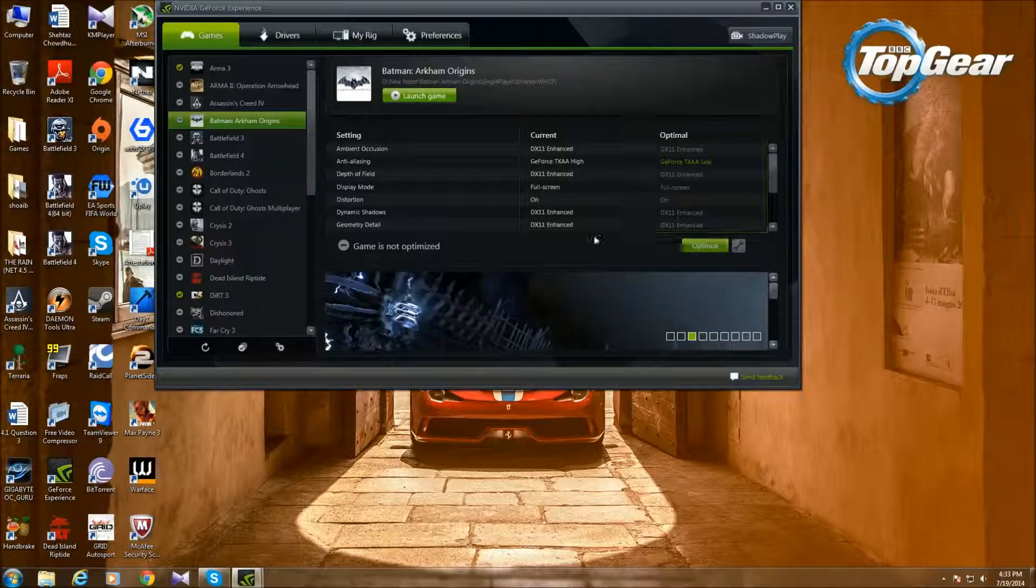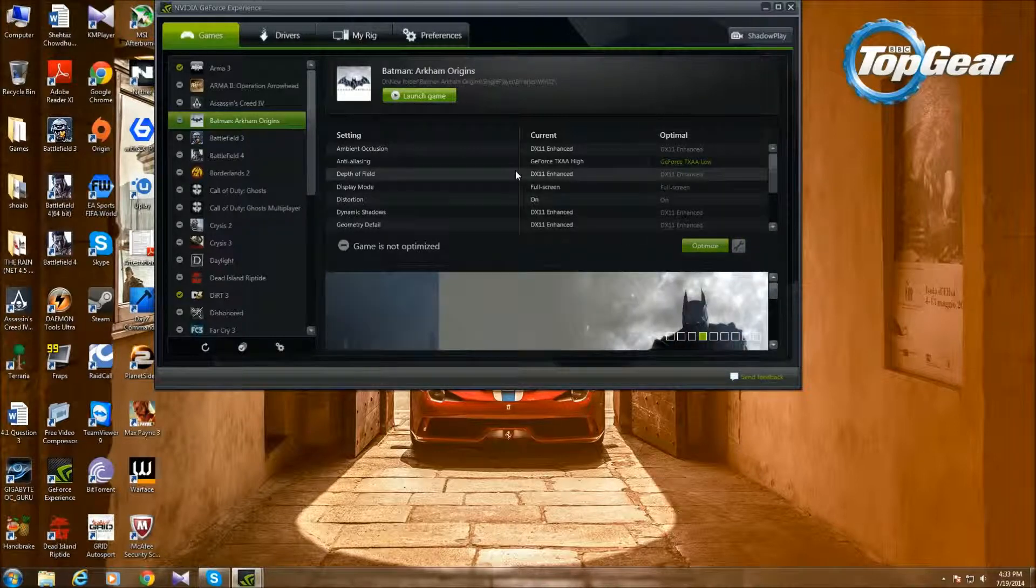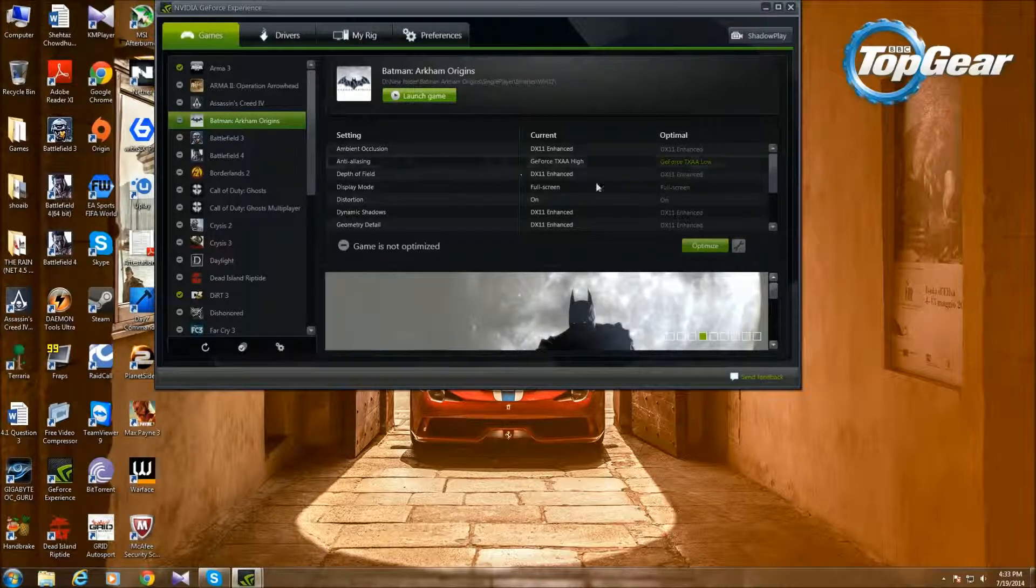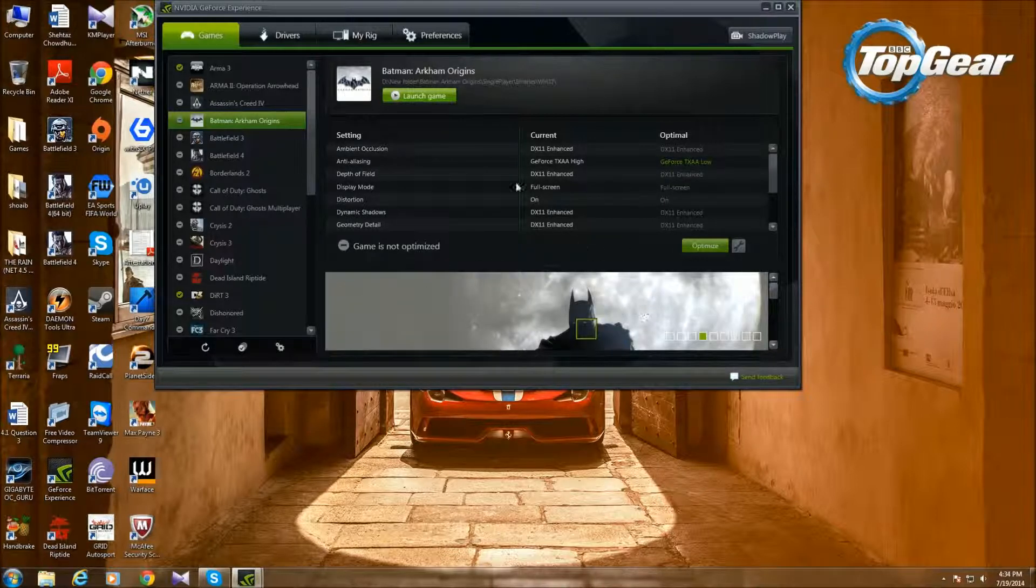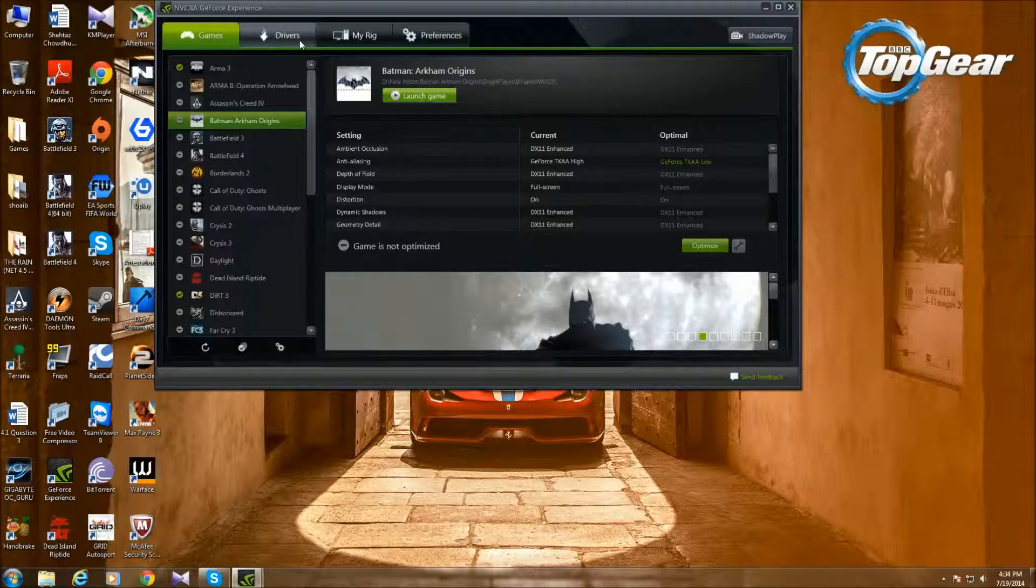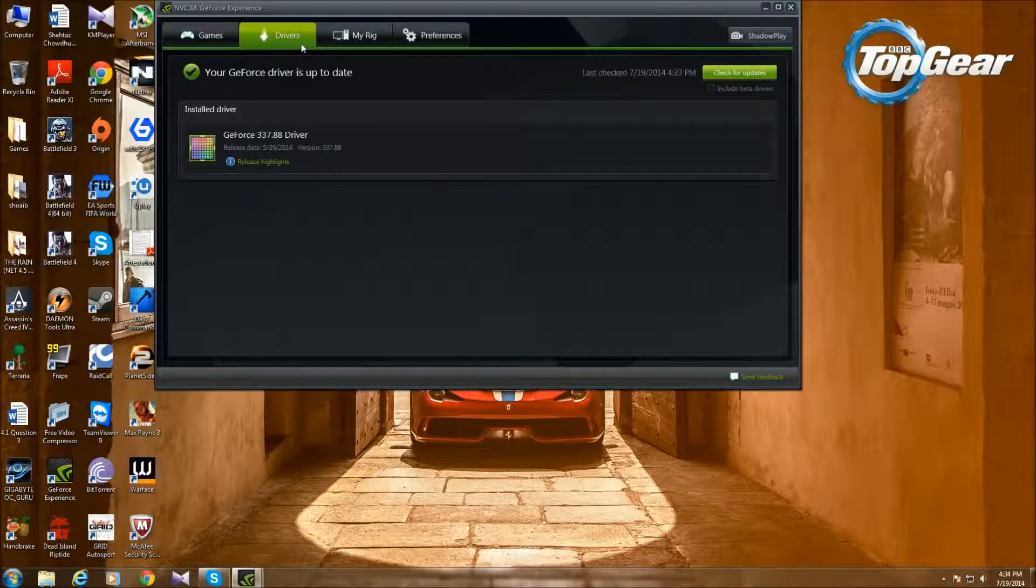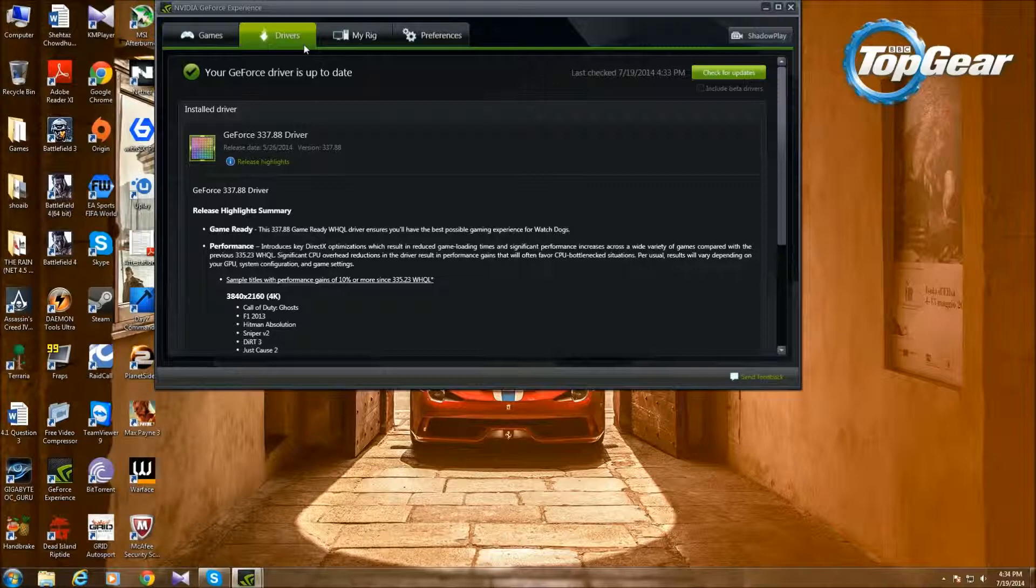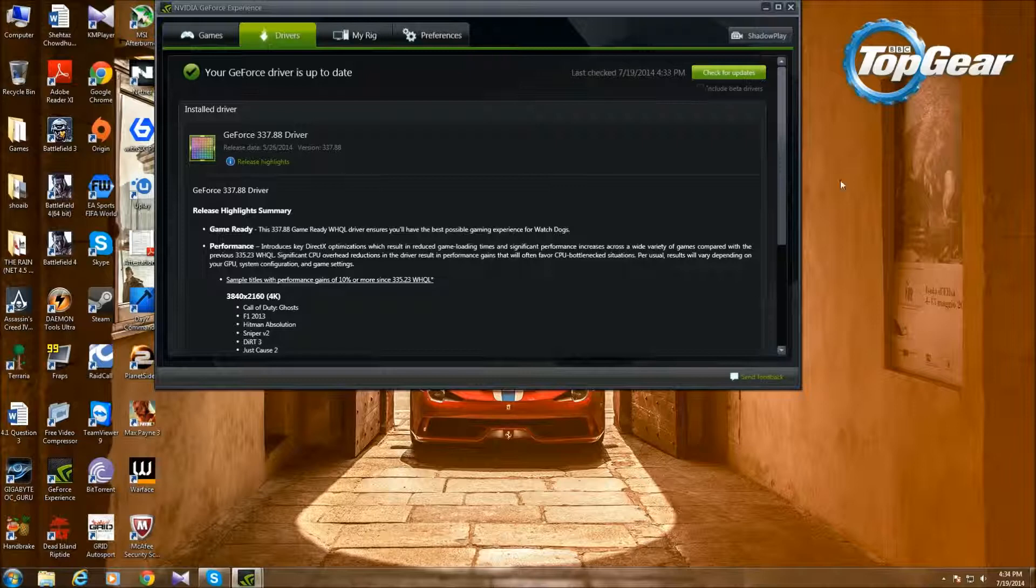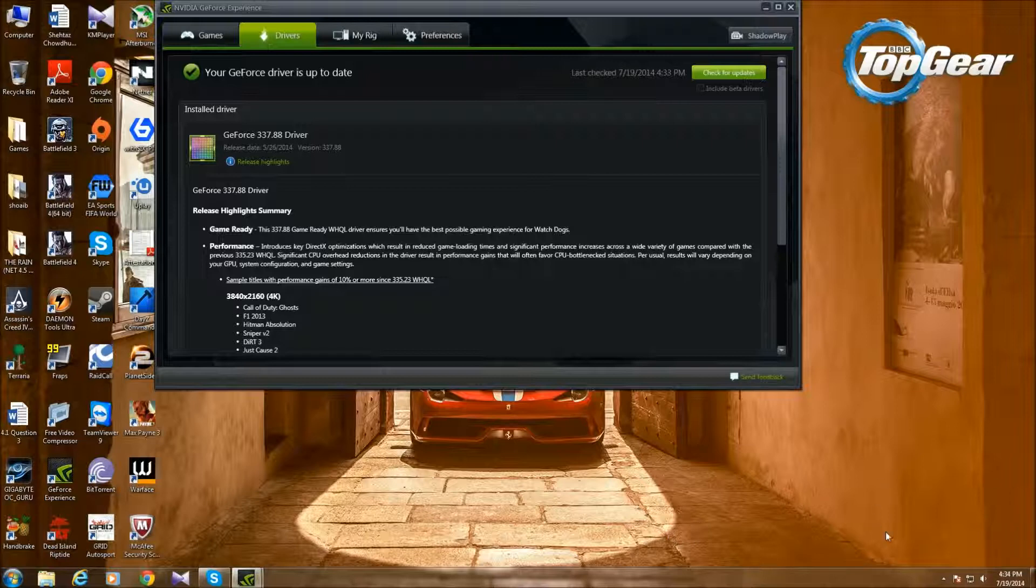Then you just have to click Optimize and you're good to go. I don't want to optimize that, I just want to max this game out, so it's not optimized right now but who cares. Then there's Drivers. I did say this video is all about ShadowPlay, but I'm going to show GeForce Experience too. You can include beta drivers, and every time there's a driver update, there will be a notification right here or when you open this.